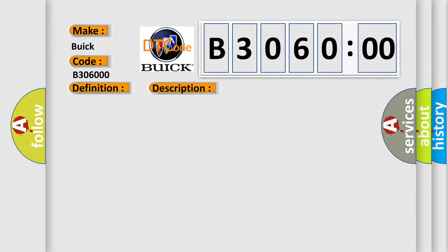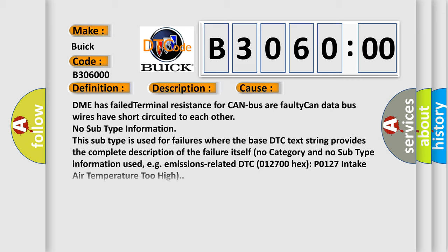This diagnostic error occurs most often in these cases: DME has failed terminal resistance for CAN bus, or faulty CAN data bus wires have short circuited to each other.